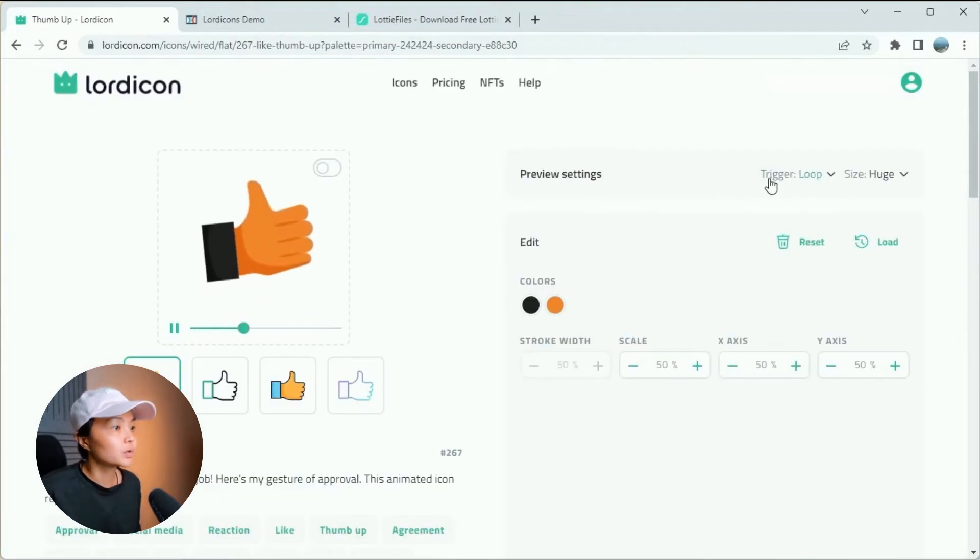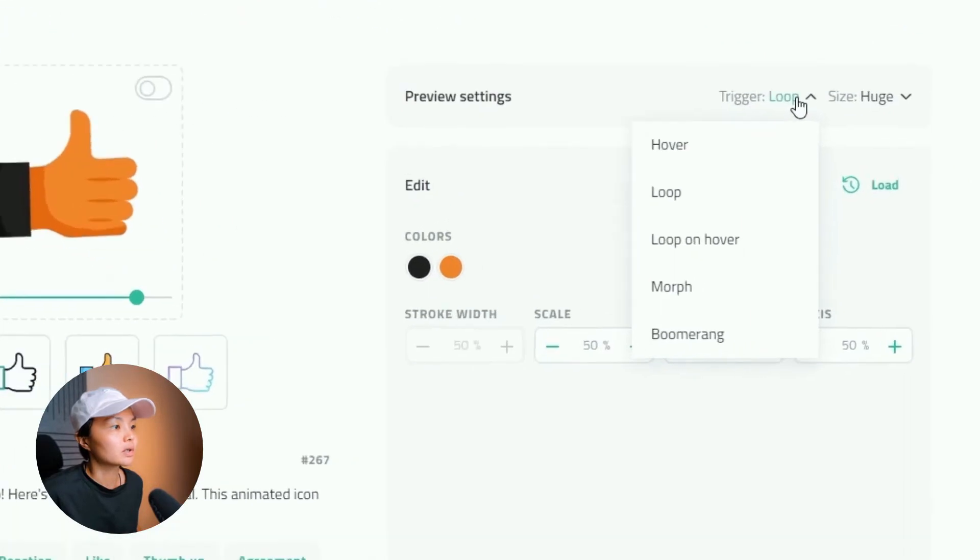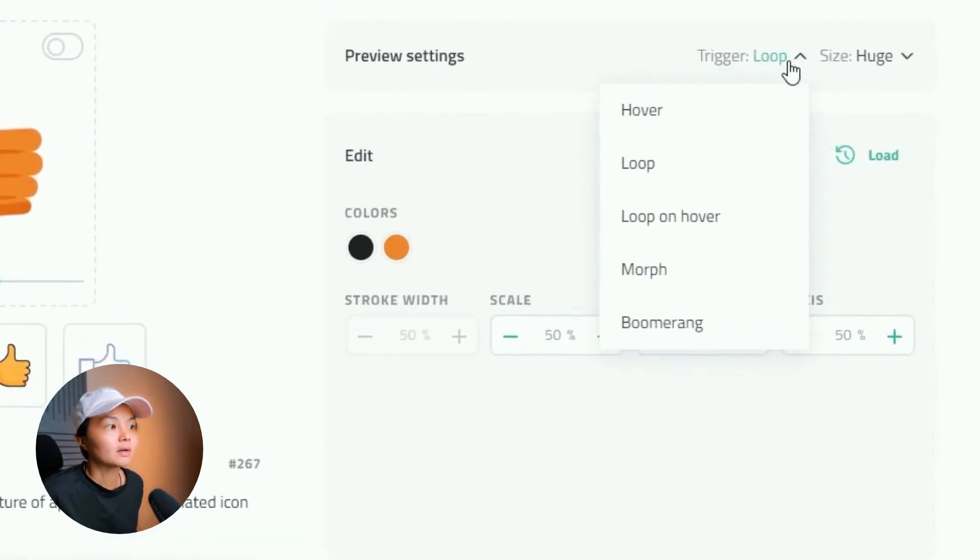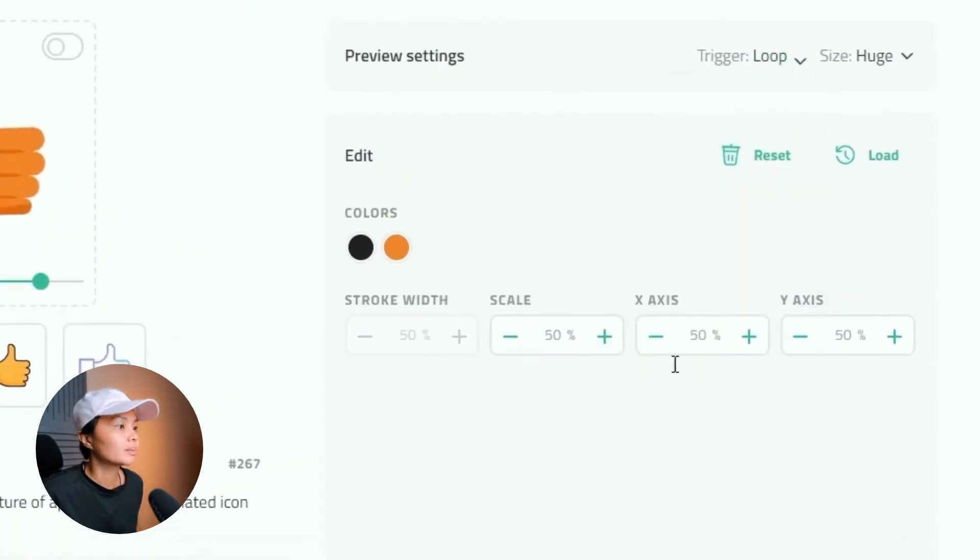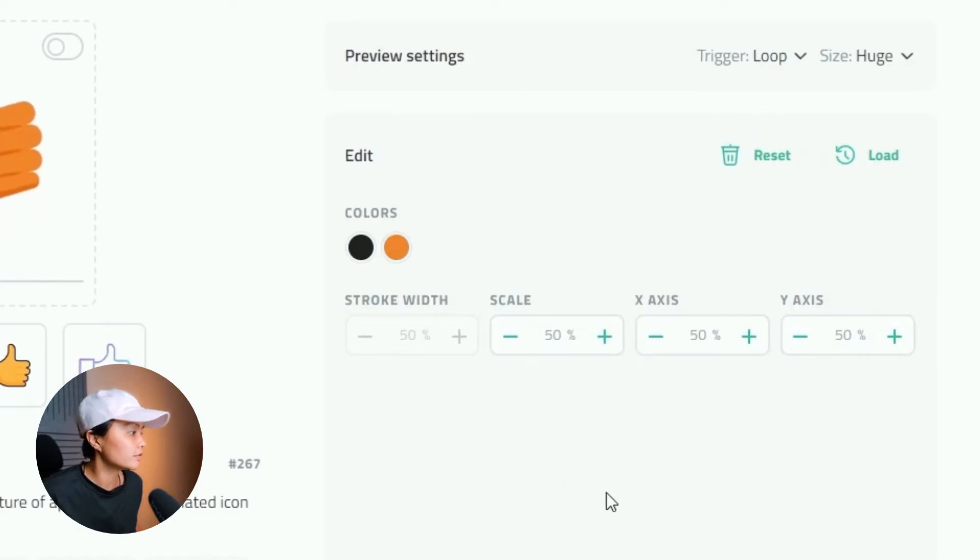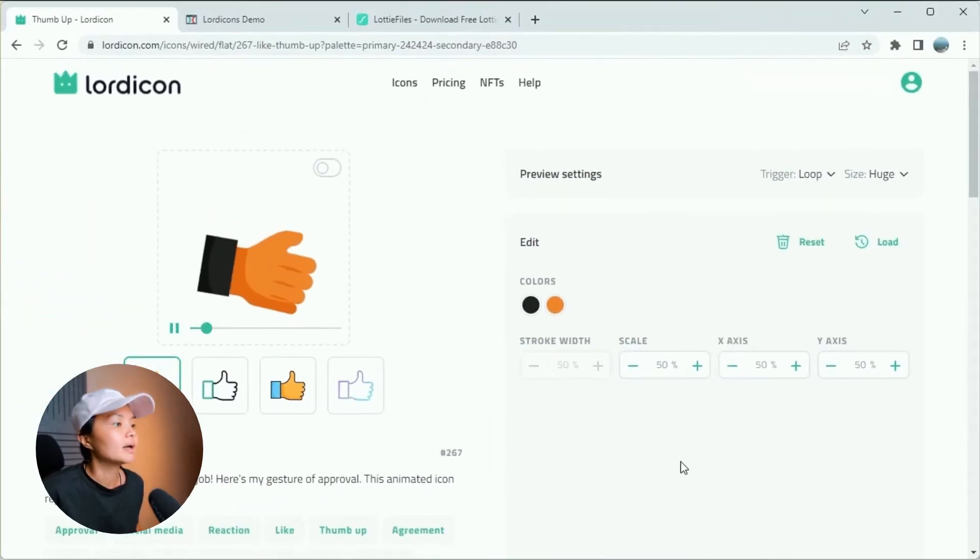And this is where we talked about earlier on the animation triggers. You can change it over here. But I'll just leave everything as the default at the moment.